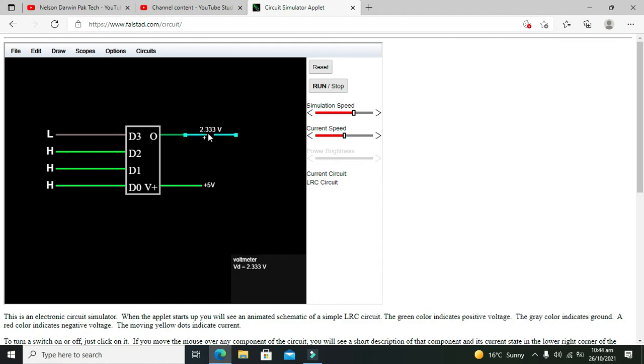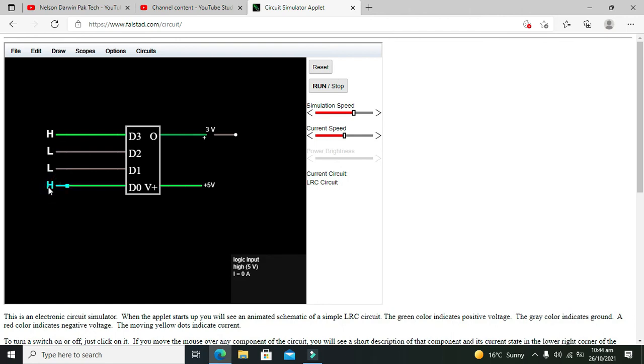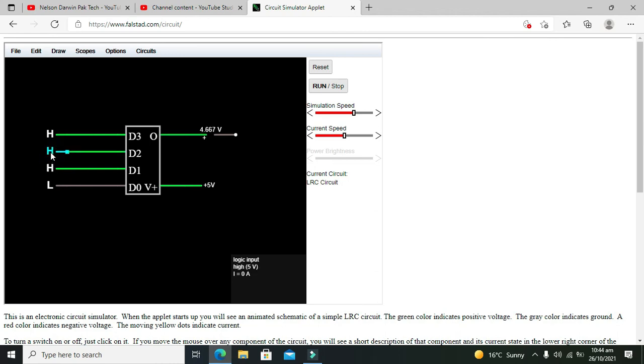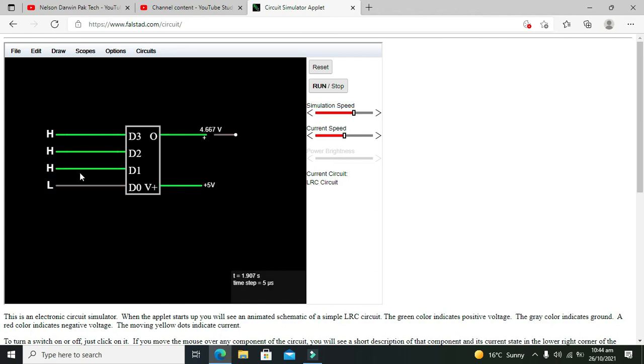Then we are supposed to write 1000, so it is 2.667 volt. Then 1001 is 3 volt. 1010 is 3.3 volt. Then what we are supposed to do is 1011, then it is 3.667 volt. Then we are supposed to add 1100, it is 4 volt. Then 1101, it is 4.3 volt. 1110 is 4.6 volt, and 1111 is 5 volt.